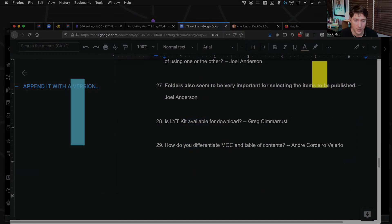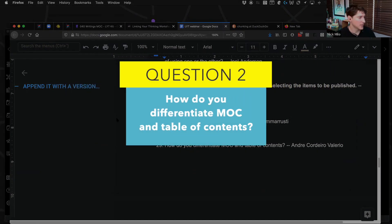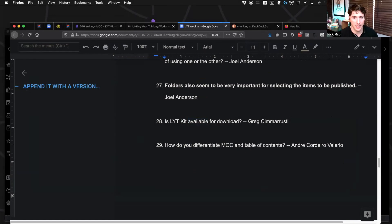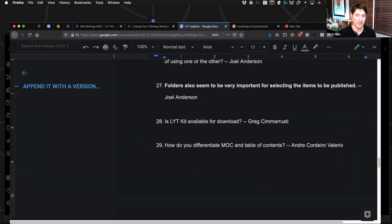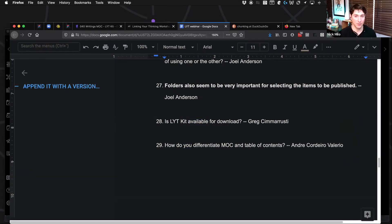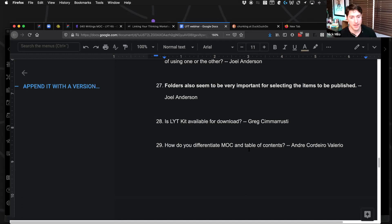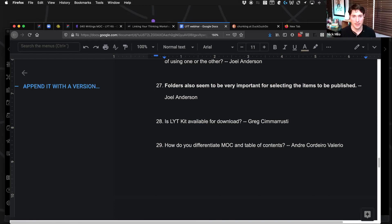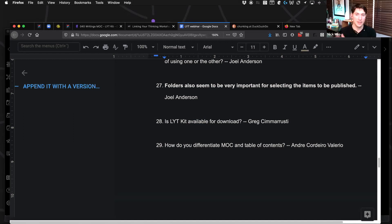How do you differentiate between MOC and table of contents? You know, I am so happy that this was question 29 and not like question one. That means that we're all learning this language together, and we're really far advanced already. Point being is, a table of contents, I would consider more of a finalized publication almost.